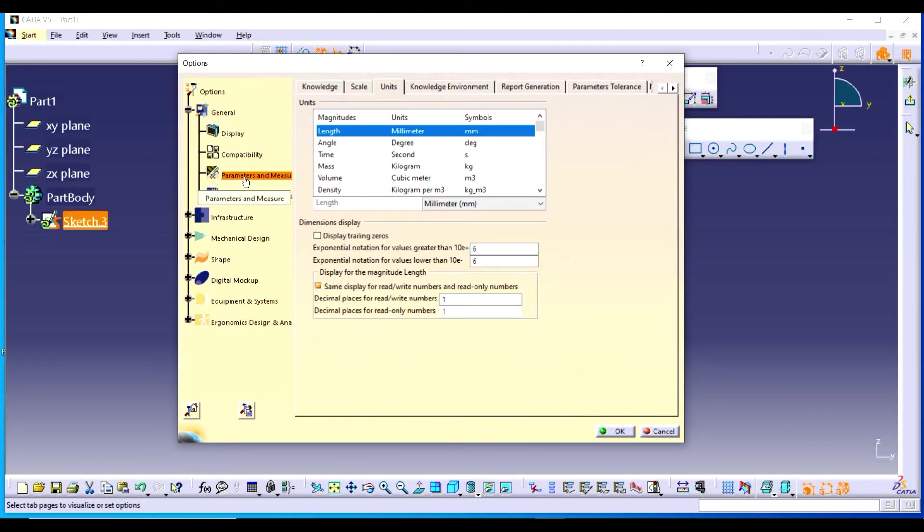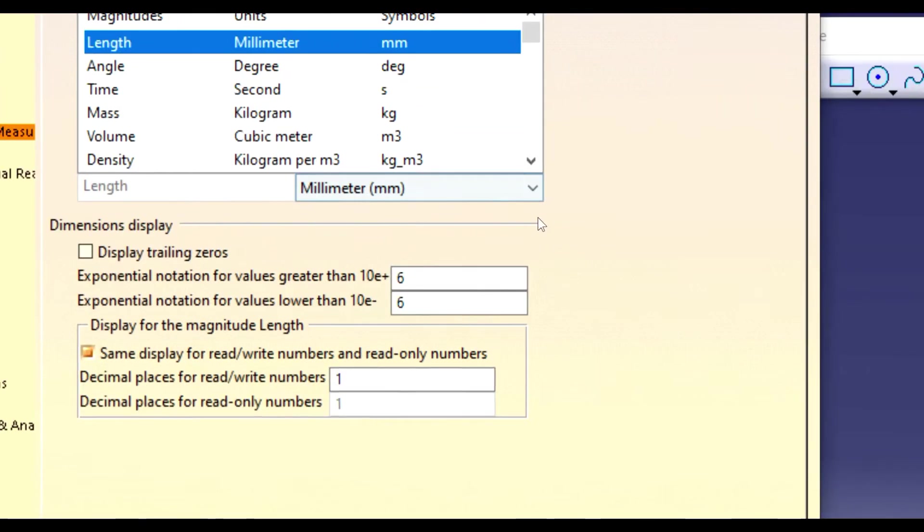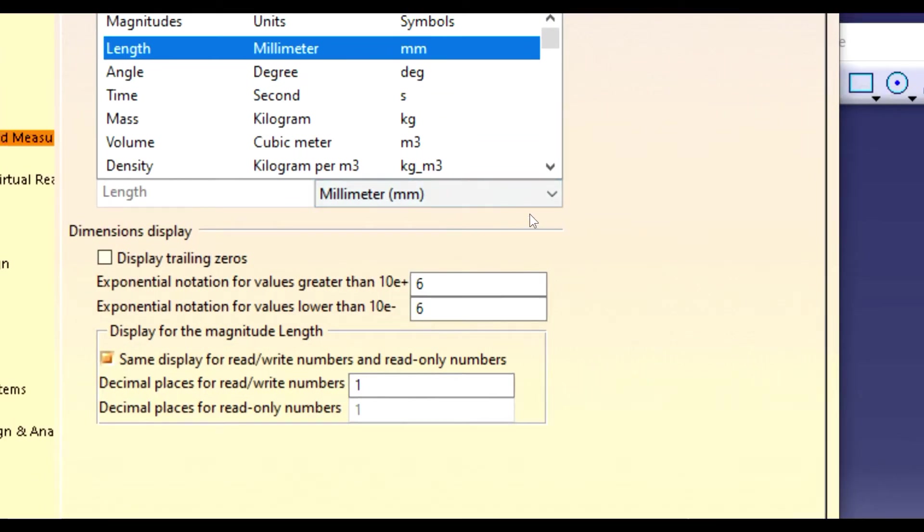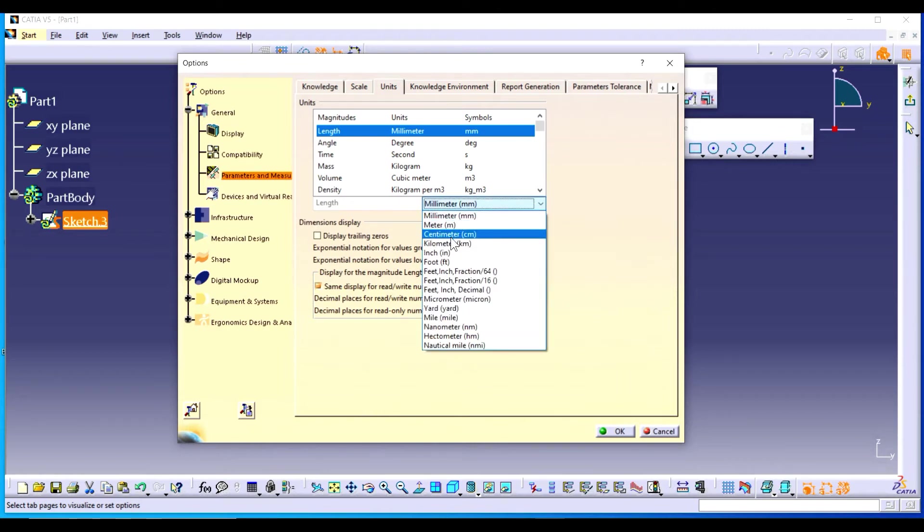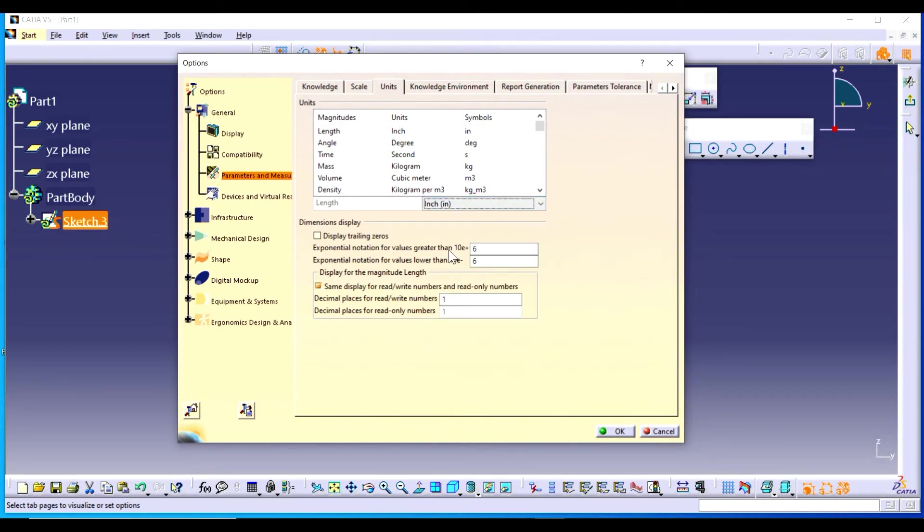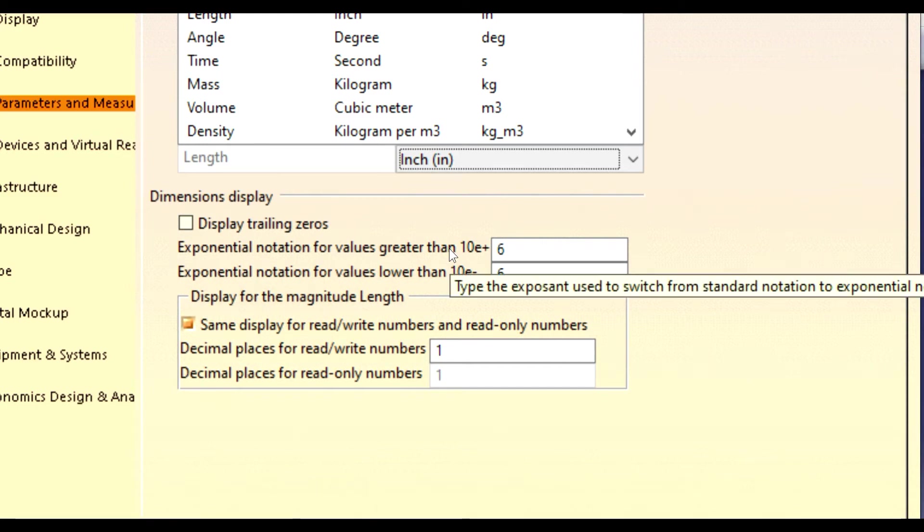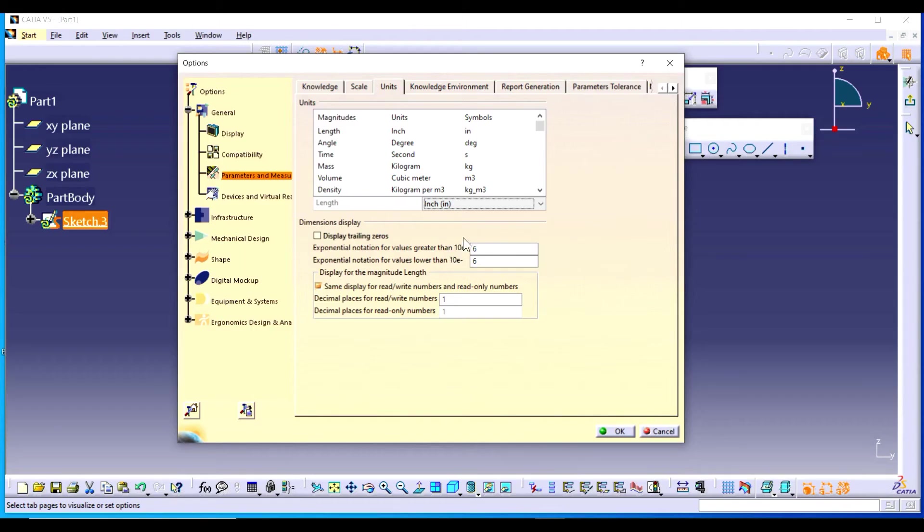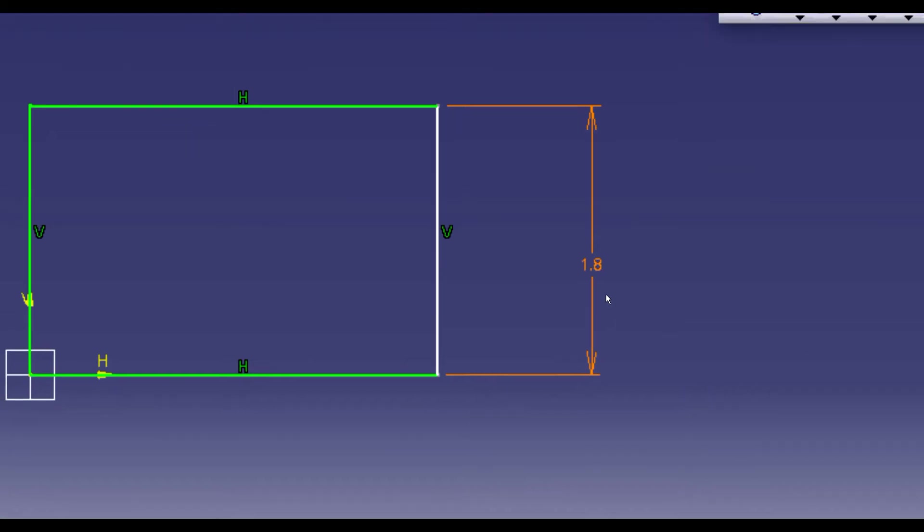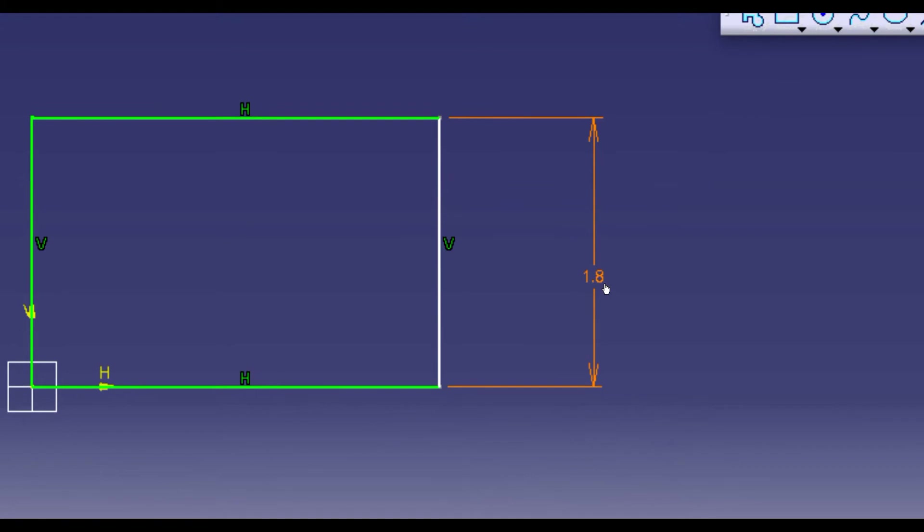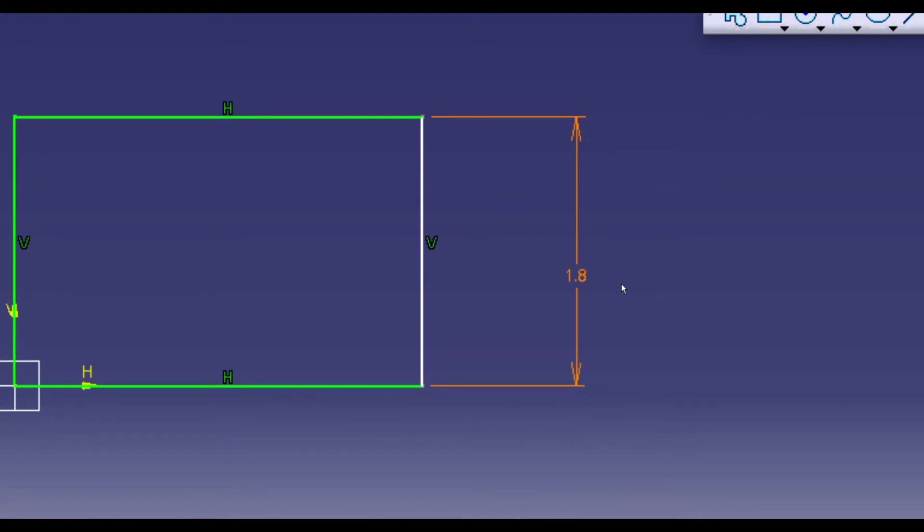Here in this window change it to the inch and click OK. Now you can see that the dimension in mm has been changed into the inches units.